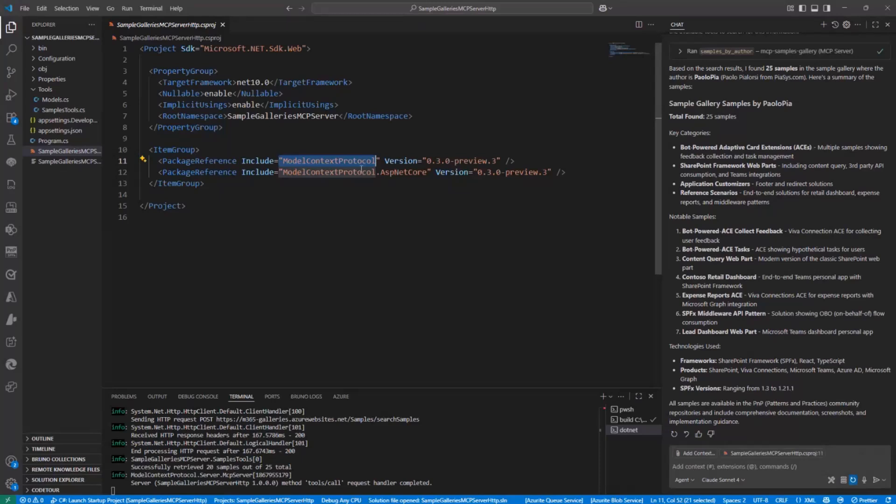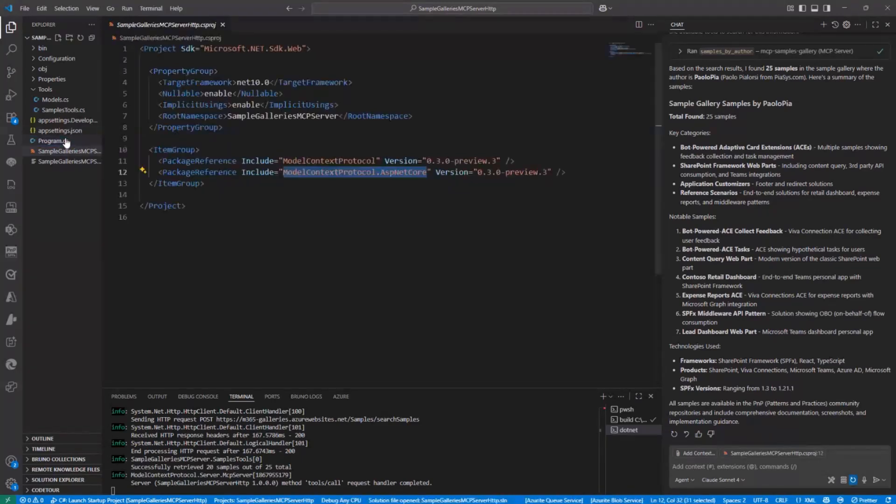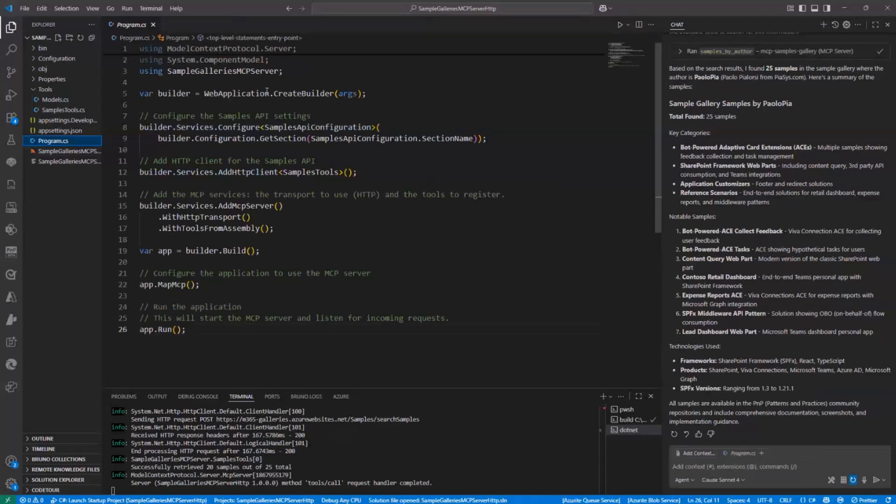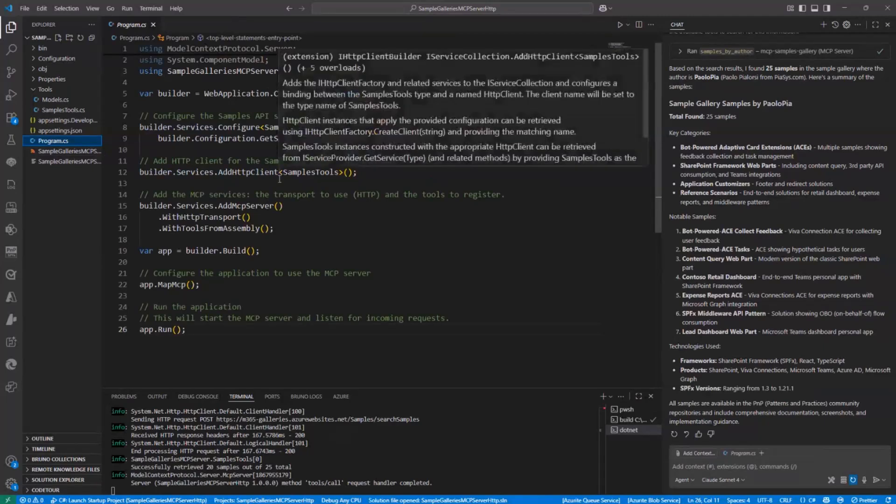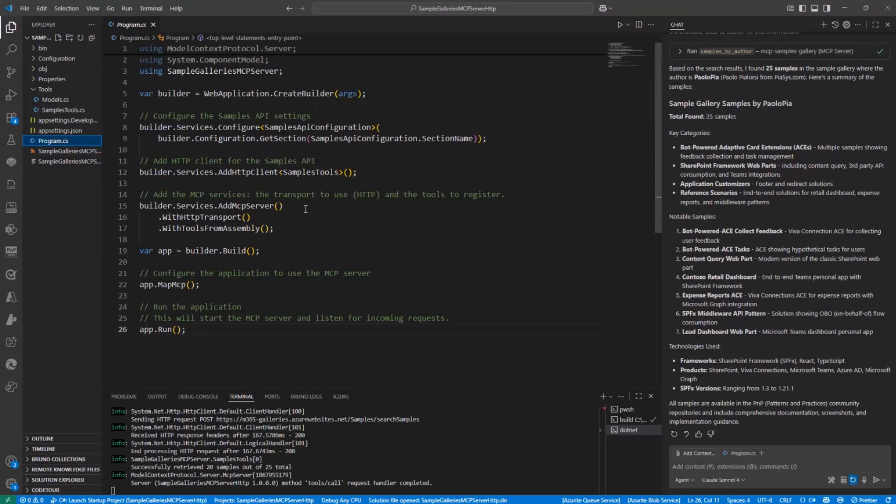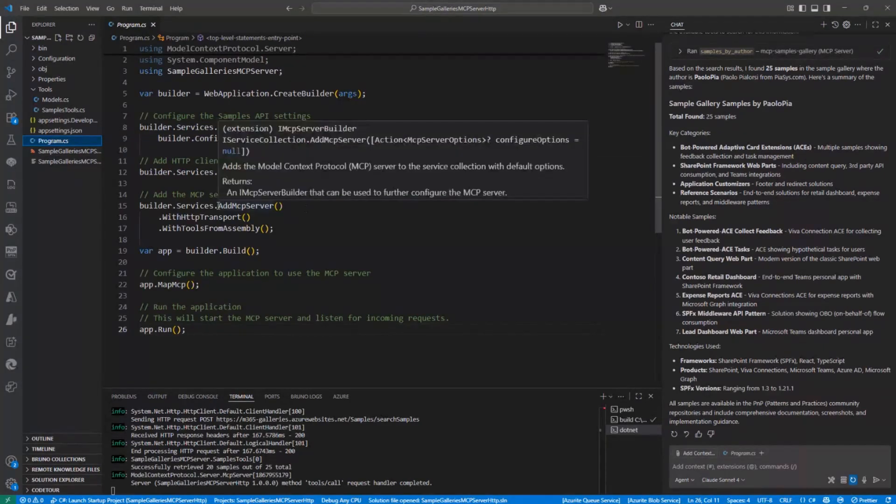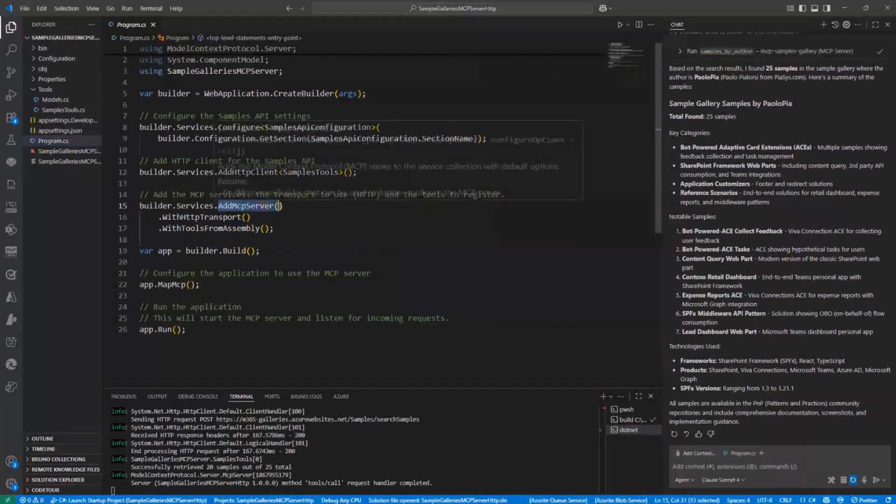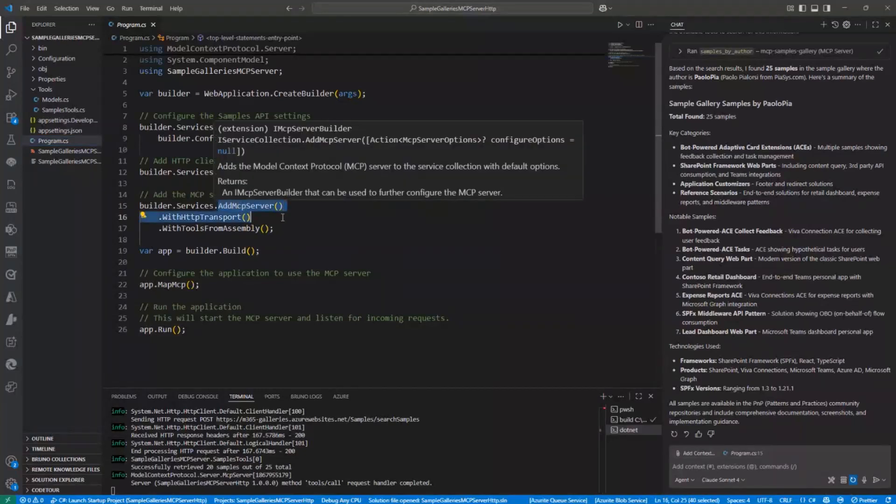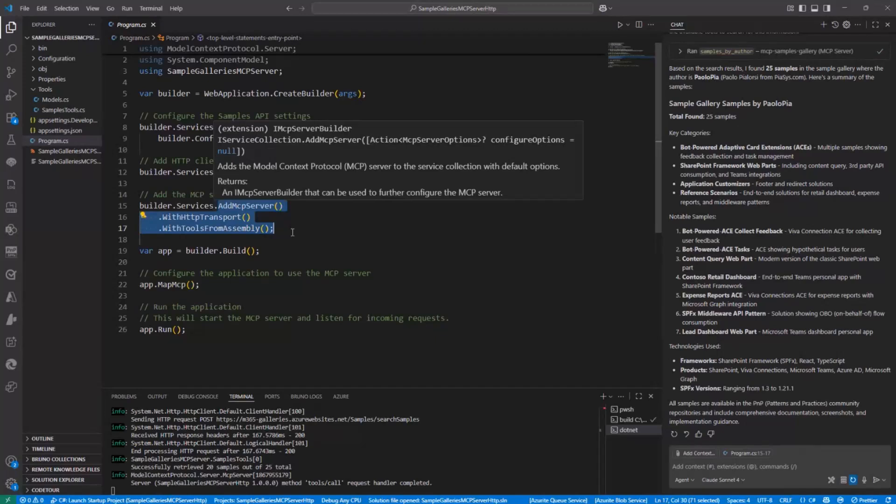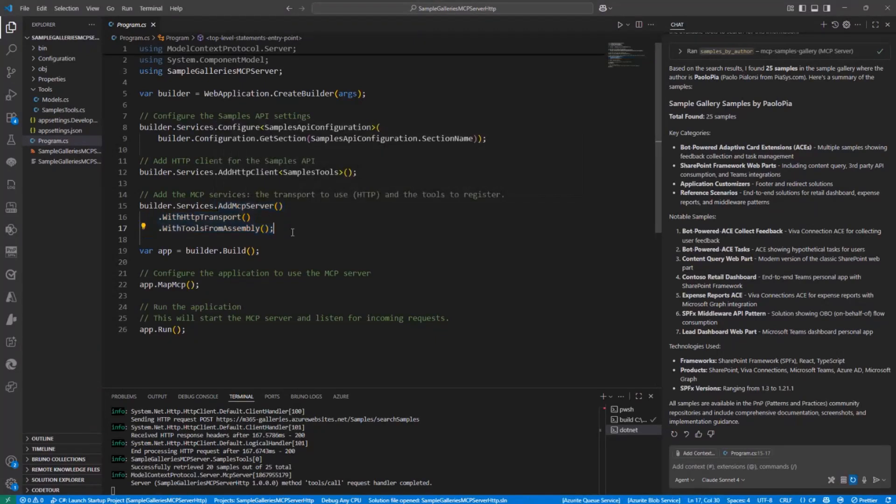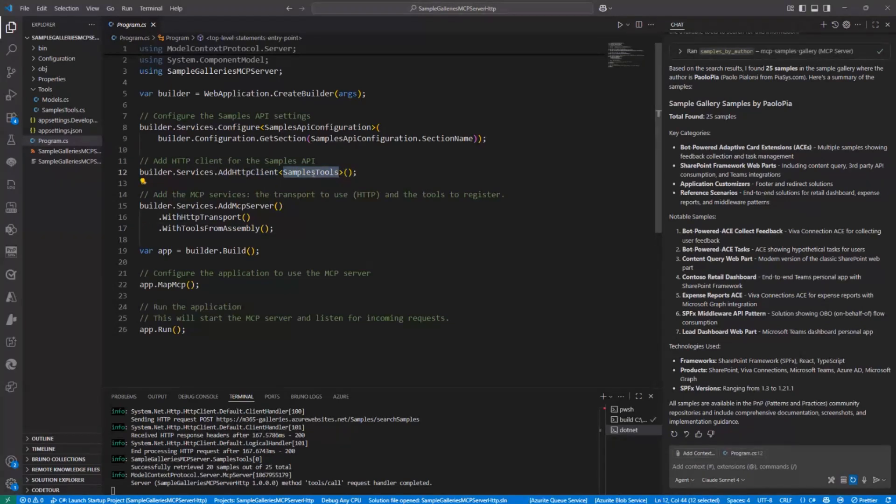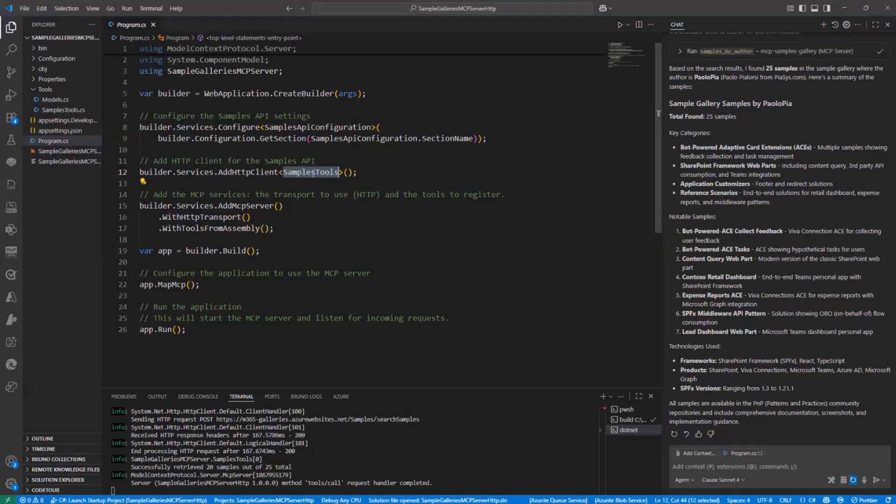And the additional NuGet package for ASP.NET Core. And in the program CS where I create the settings for my services, I simply add the MCP server with HTTP transport, and I will dynamically read from my assembly all of the tools available and declared in my solution. Plus, I add an HTTP client for the sample tools, which is the actual HTTP client that I'm going to use to consume a REST API, which is provided by the sample gallery.